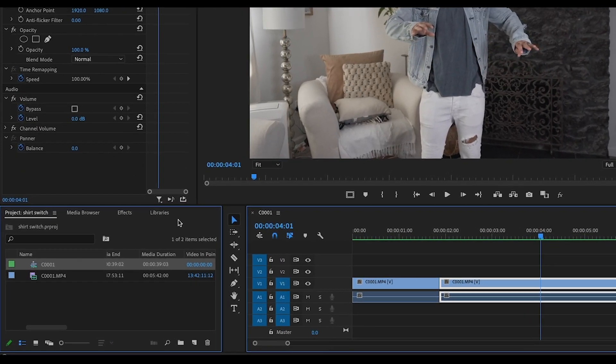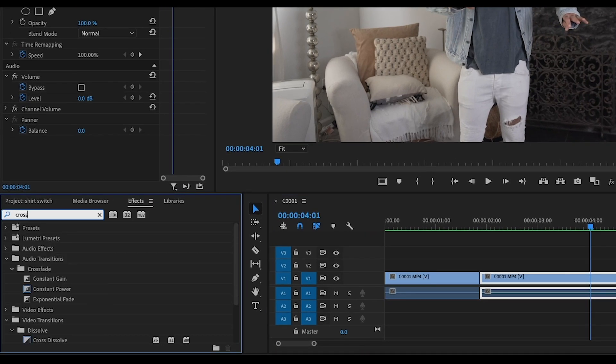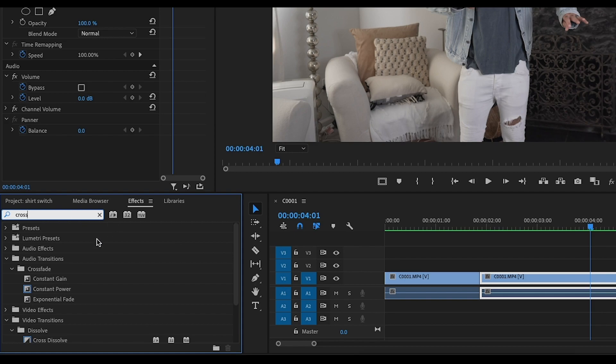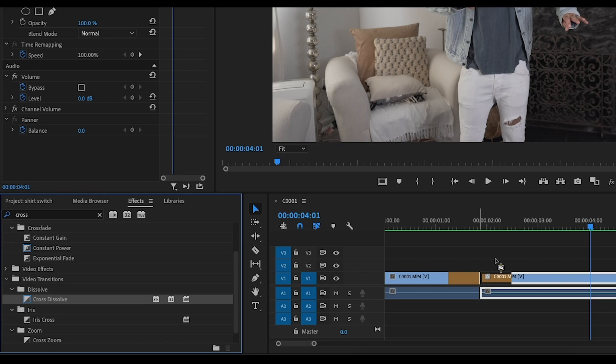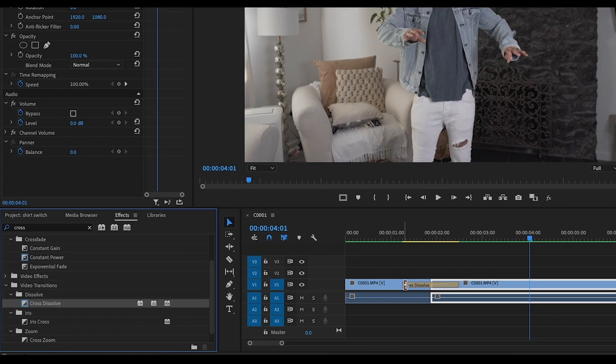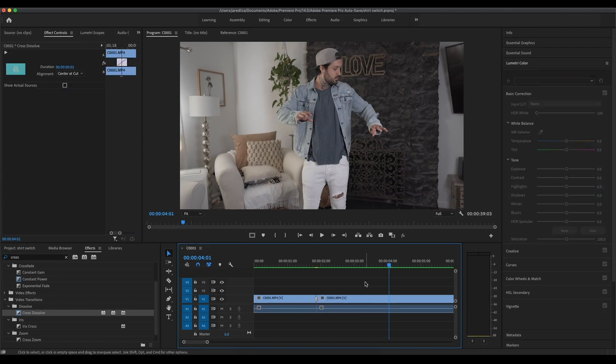We're going to go to the left side under effects and we're going to type in cross dissolve. So right down here. Here it is. I'm just going to put that in between those two clips. And then I'm going to actually make that cross dissolve to be one frame only. So as little as it can go.